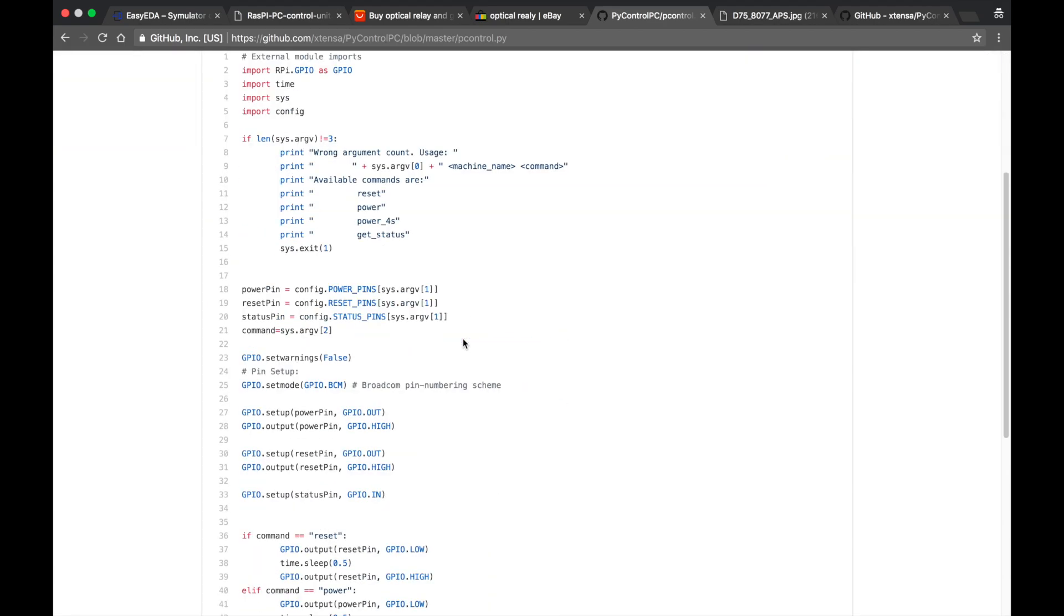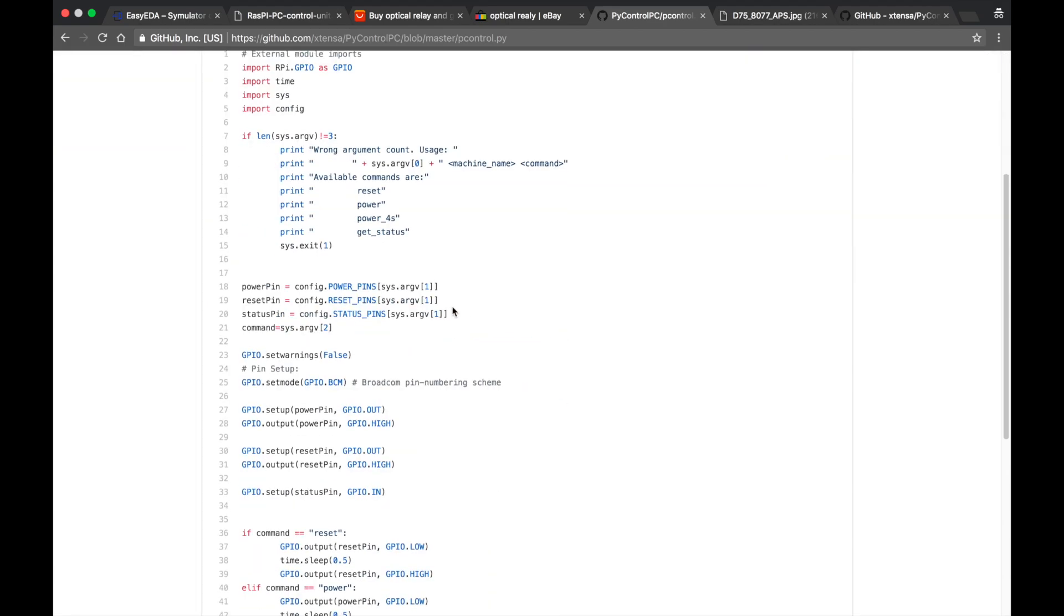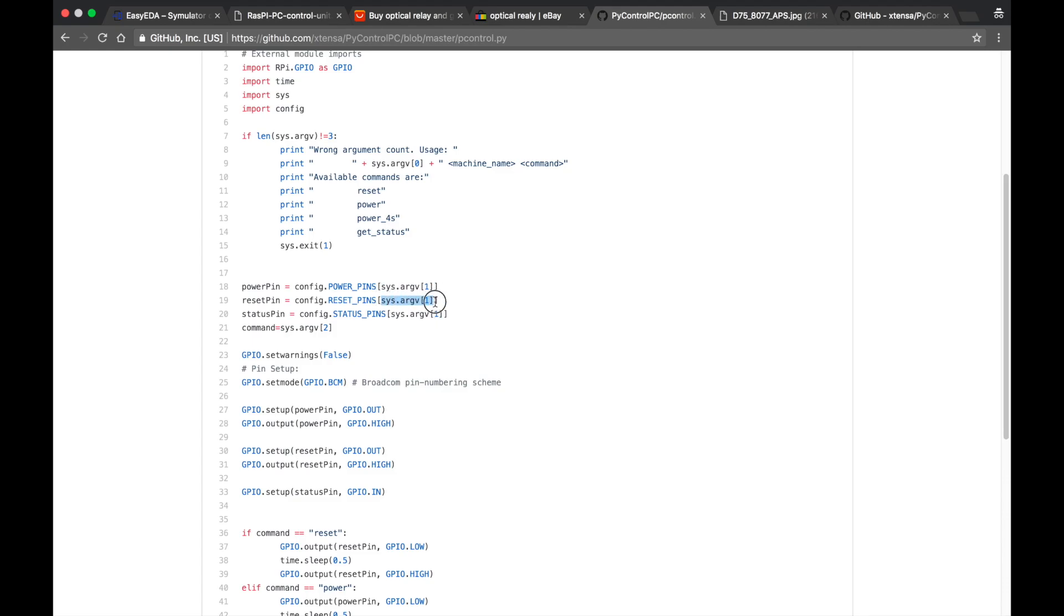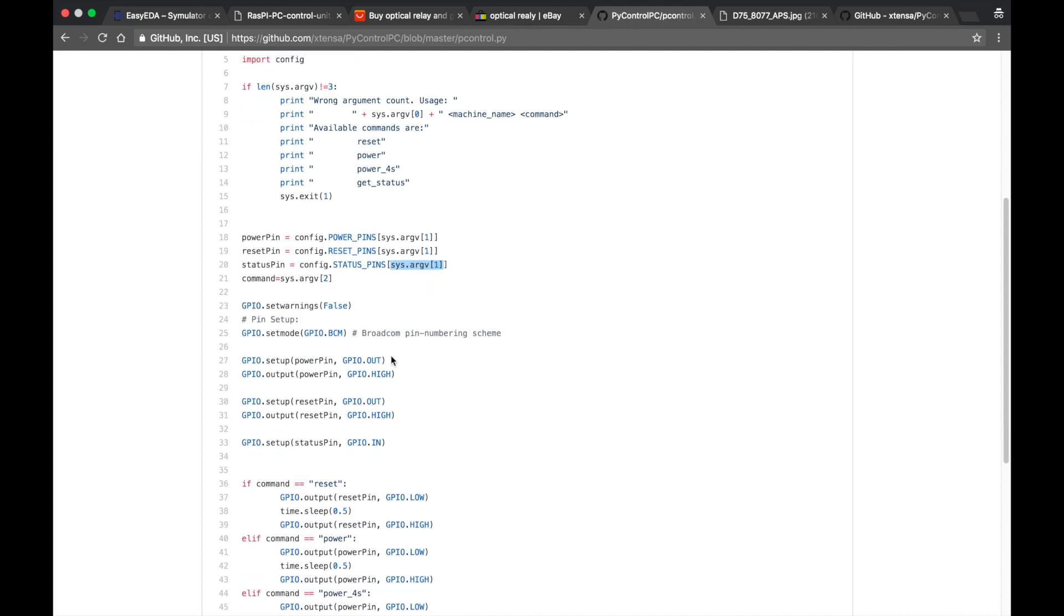And in the program what we have here. These lines are just defining the power pin, reset pin and status pin depending on the command line parameter that was provided. This should be the name of the mining rig exactly as it is provided in the config file. Otherwise some error will be thrown.